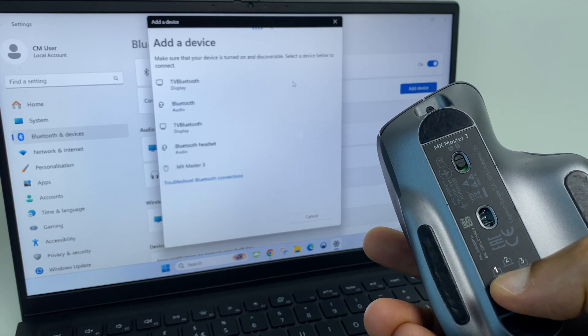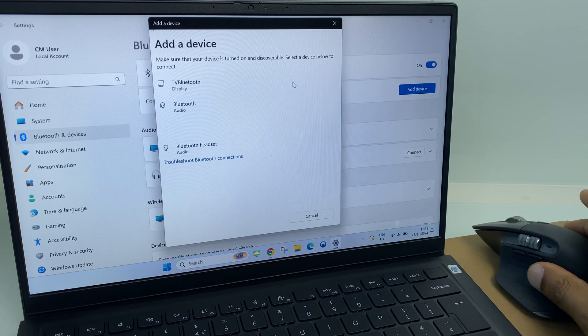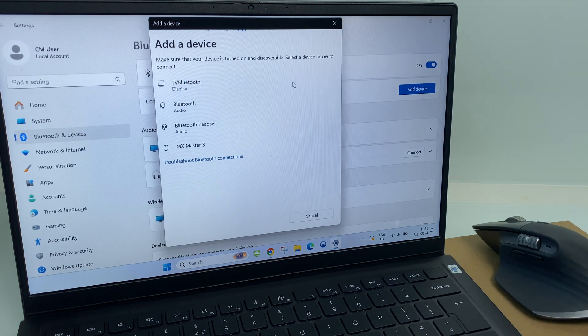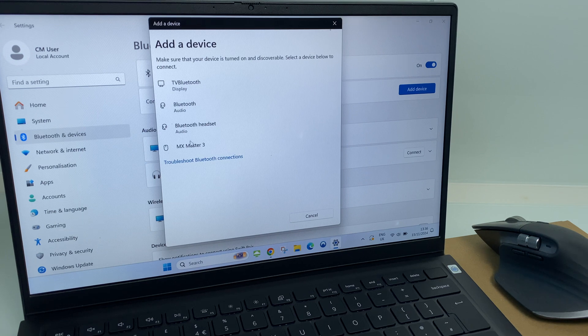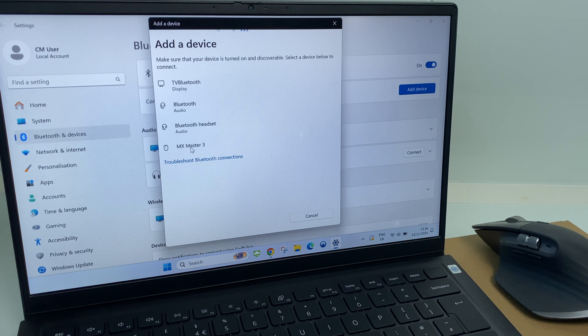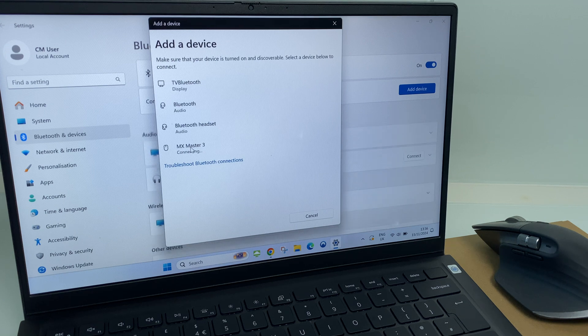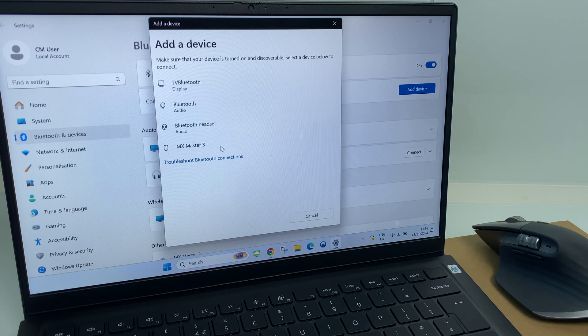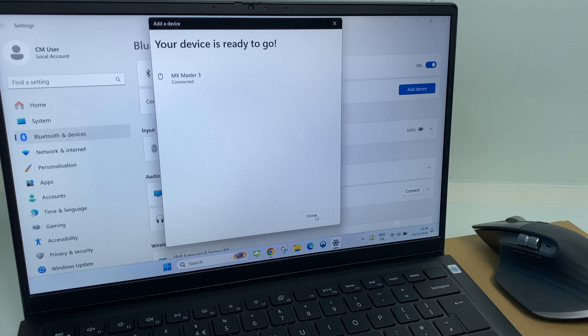As you can see, it's flashing. I'll pop the mouse down. And just on the computer here, we have MX Master 3. Click that. It says connecting. And now I can click done.